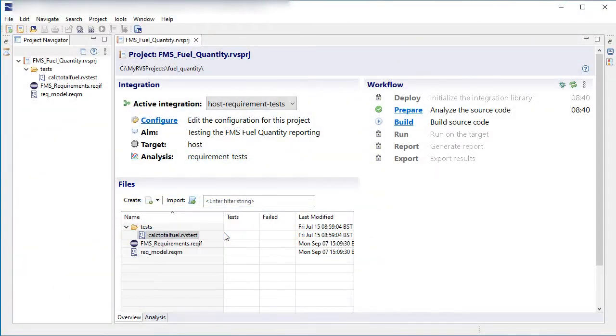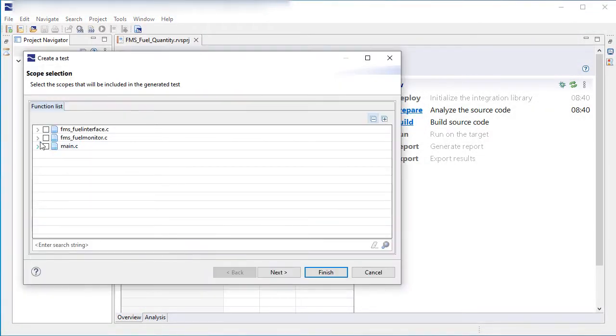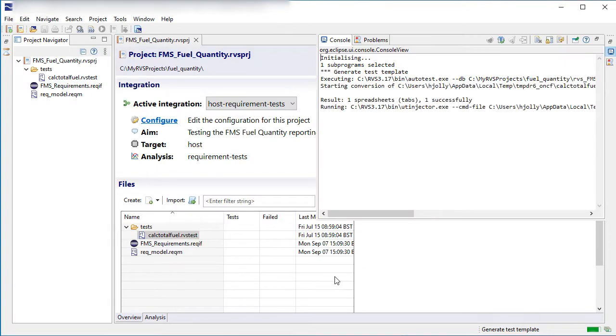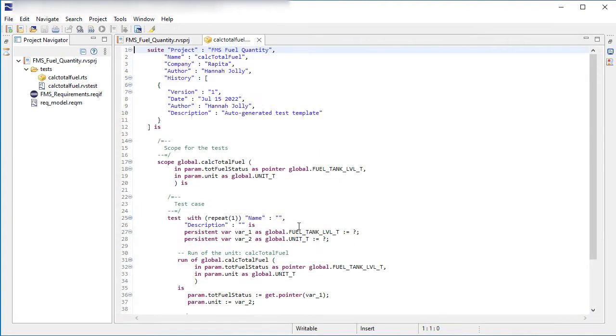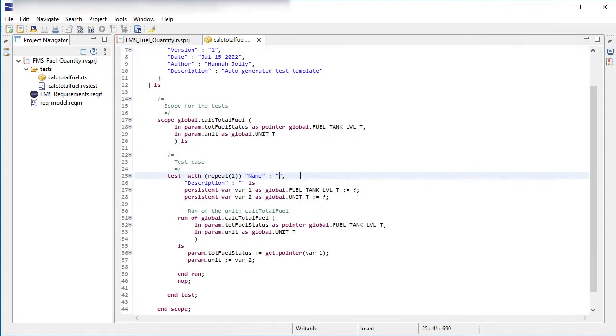RTS templates provide you with the essential building blocks for your test script. Once you have your RTS template, you can develop it further in an inbuilt editor.